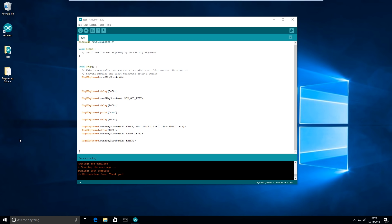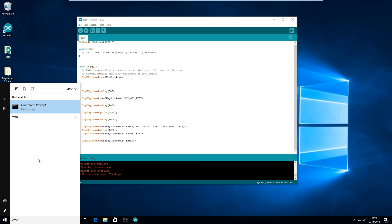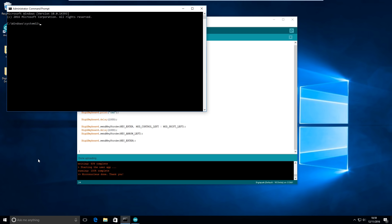So now we're just going to wait a few seconds and see if this thing does actually run as planned. CMD, enter. There we go. So it works.